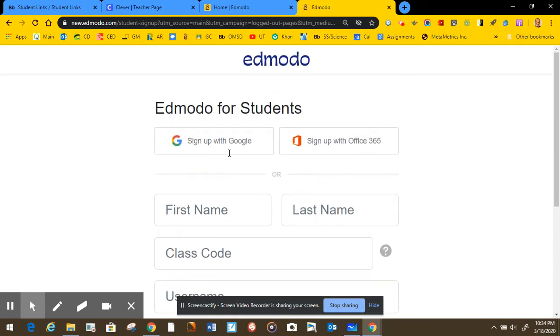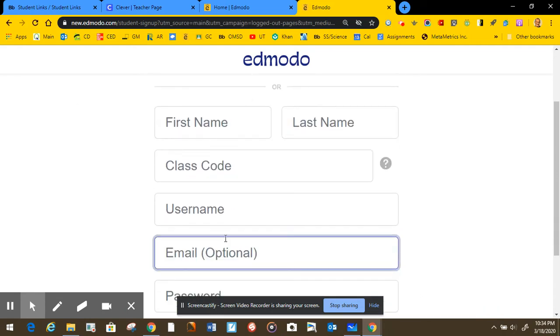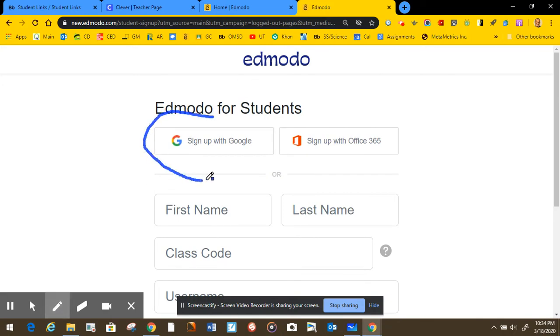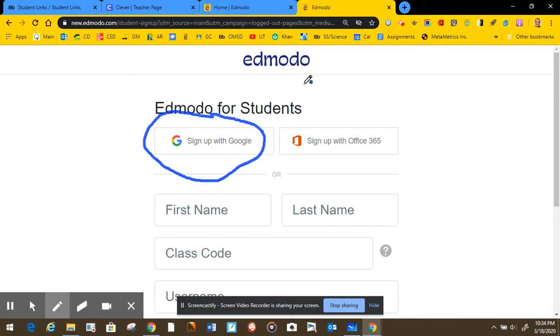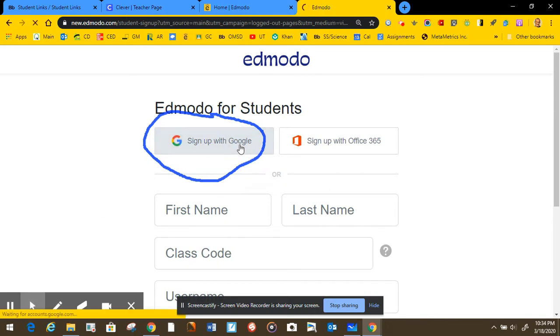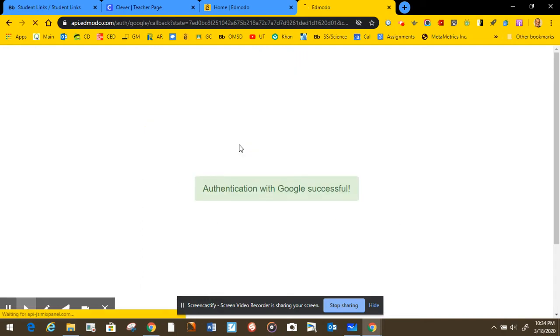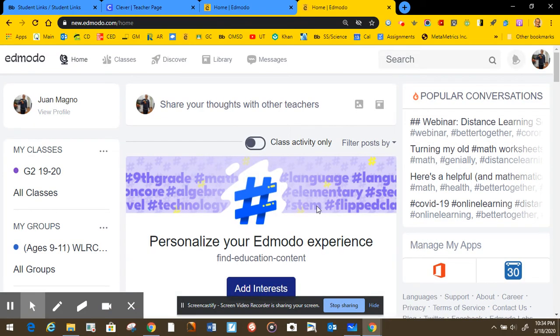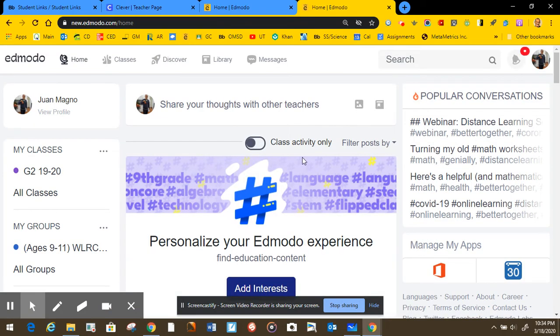Now, here please do not fill this out. What you need to do is sign up with Google because it recognizes your account. So you're gonna click on Google, and if it doesn't ask you to select your account, it might take you directly into Edmodo just like it did with me.